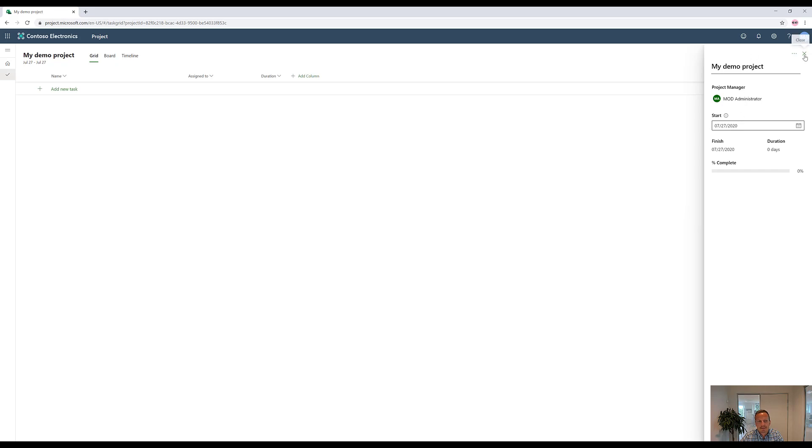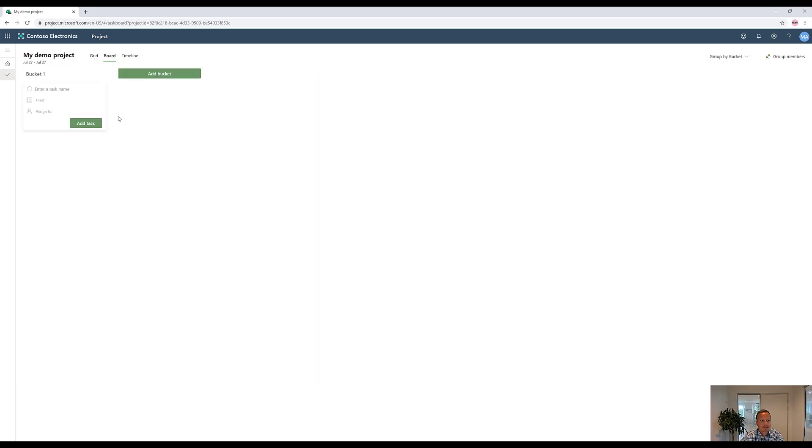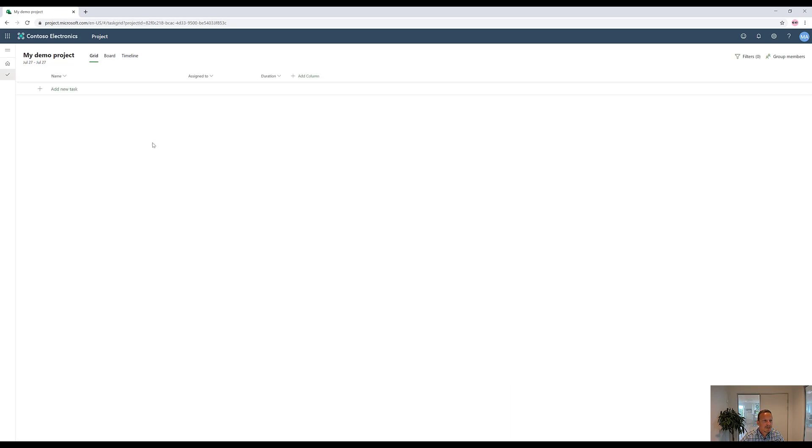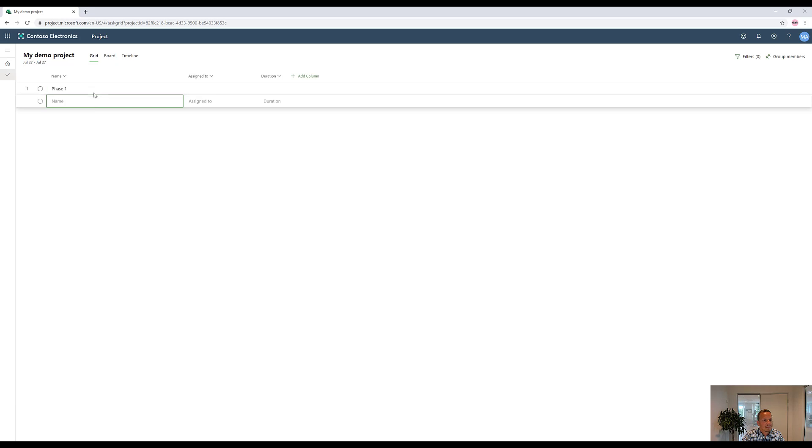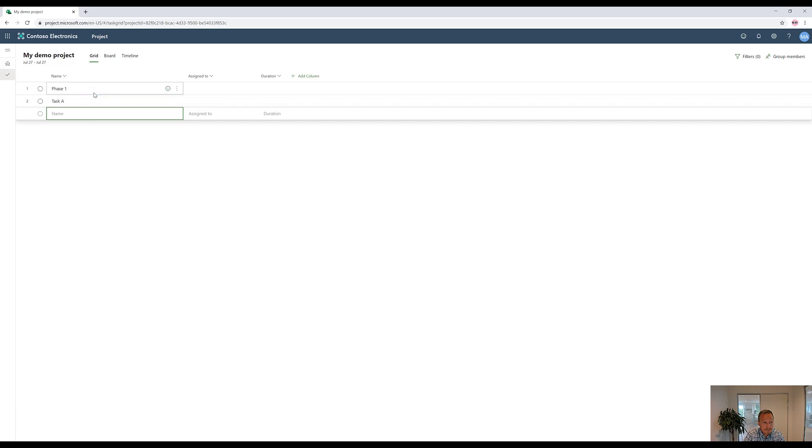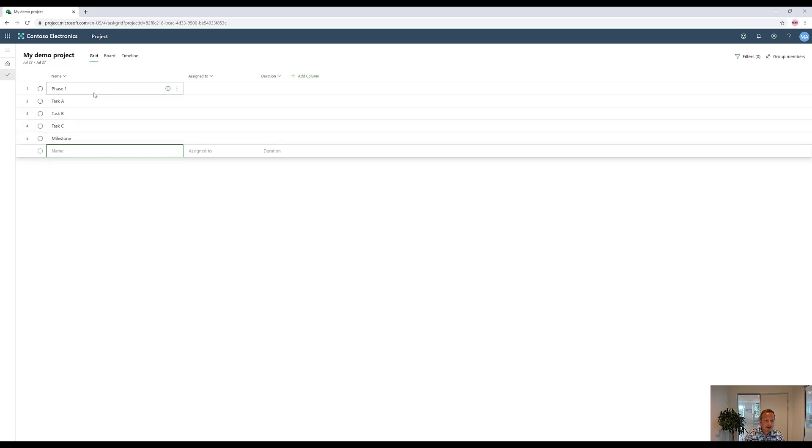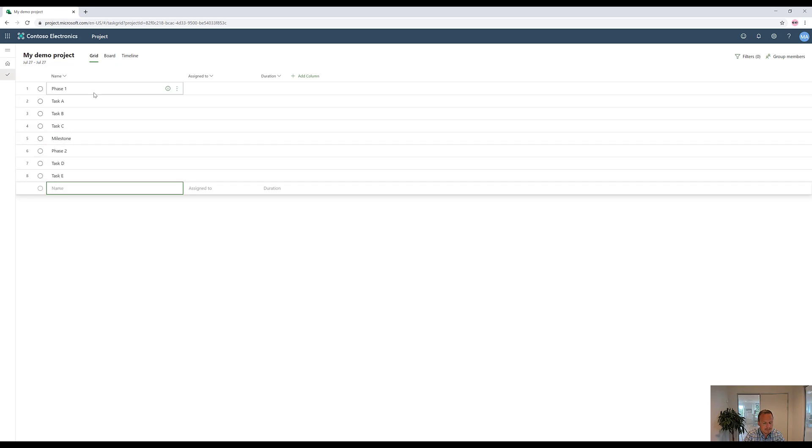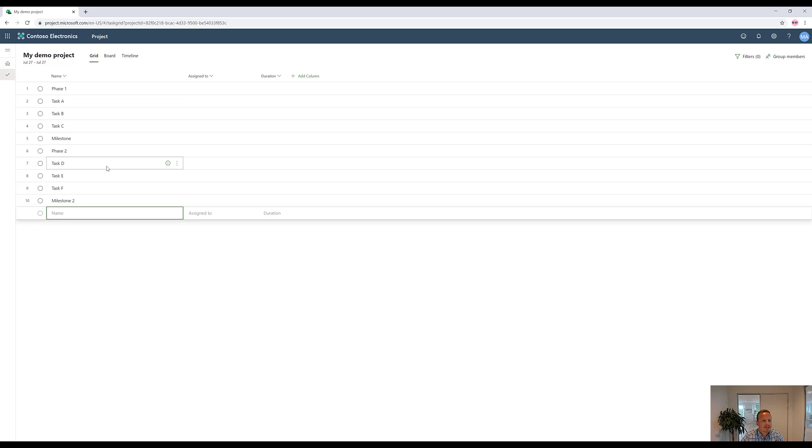Then we have a grid view or grid approach to plan our work. We have a board approach and the timeline approach, sort of the Gantt chart. If we click on grid, we can click on add new task and perhaps create a phase. Phase one could be the number one. Then we have task A and task B and task C. And we might also have a milestone at the very end of this phase. Next up, we have our phase two with task D, task E and task F and another milestone like this.